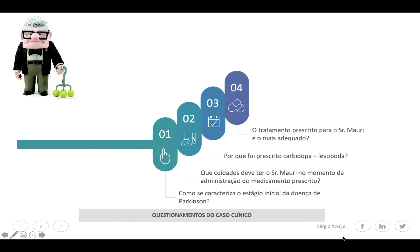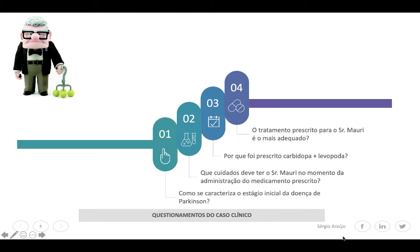Quatro perguntas foram feitas para esse caso clínico. A primeira: como se caracteriza o estágio inicial da doença de Parkinson? A segunda: que cuidados deve ter o Sr. Mauri no momento da administração dos medicamentos prescritos? A terceira: por que foi prescrita a associação de carbidopa com levodopa? E a quarta: o tratamento prescrito para o Sr. Mauri é o mais adequado?